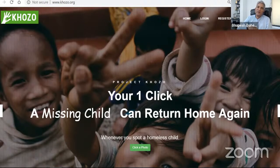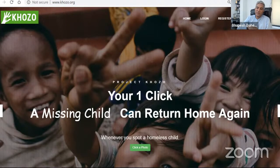This entire deep learning software we built, we gave it free of cost to the Government of Goa as part of the Data Science and AI for Social Good initiative at Aegis.